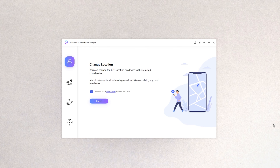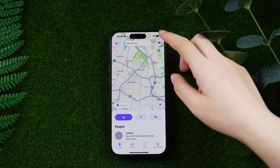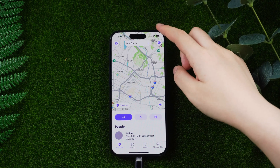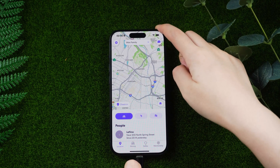Let's download and open AltPhone iOS Location Changer on your computer, then unlock your iPhone and connect your iPhone to the computer.